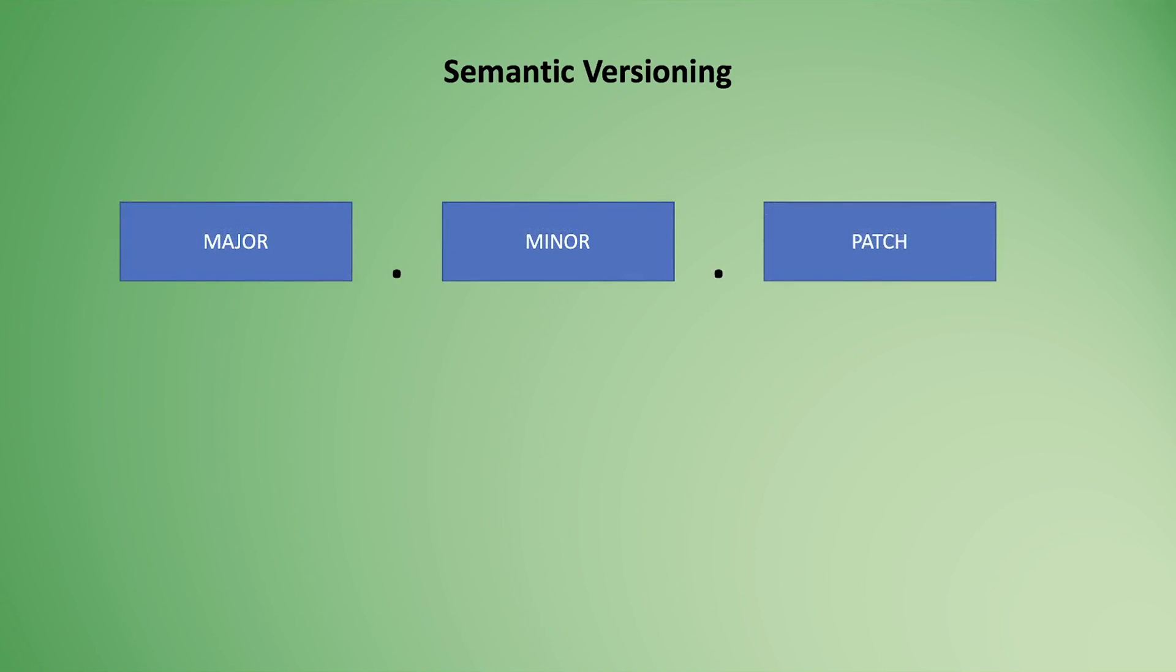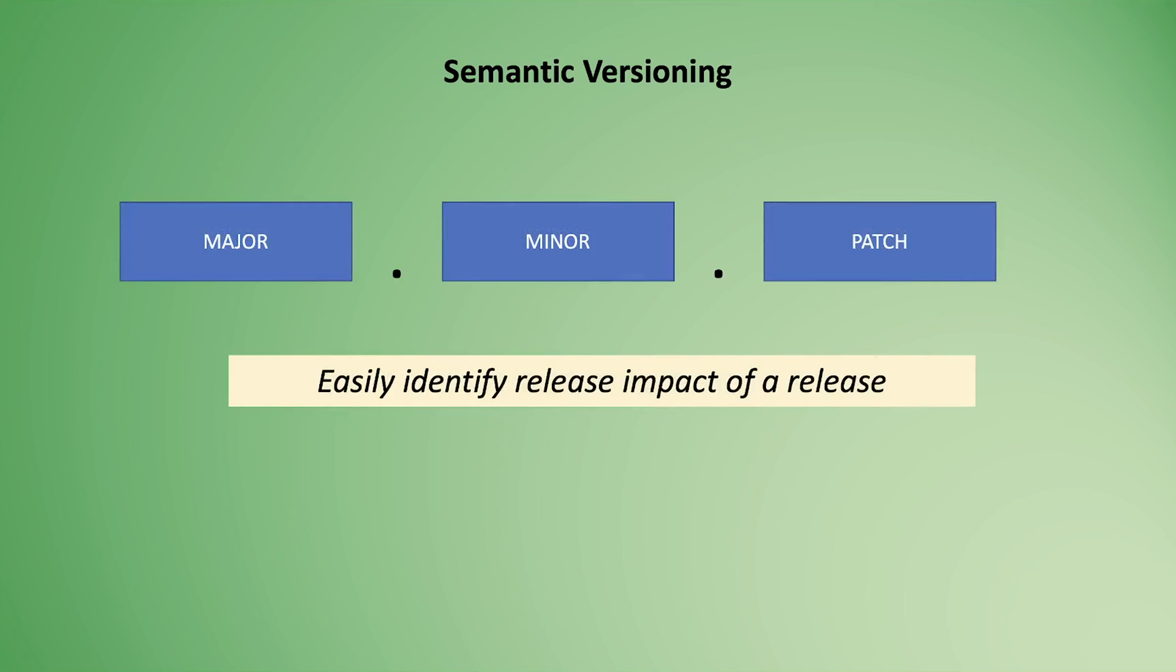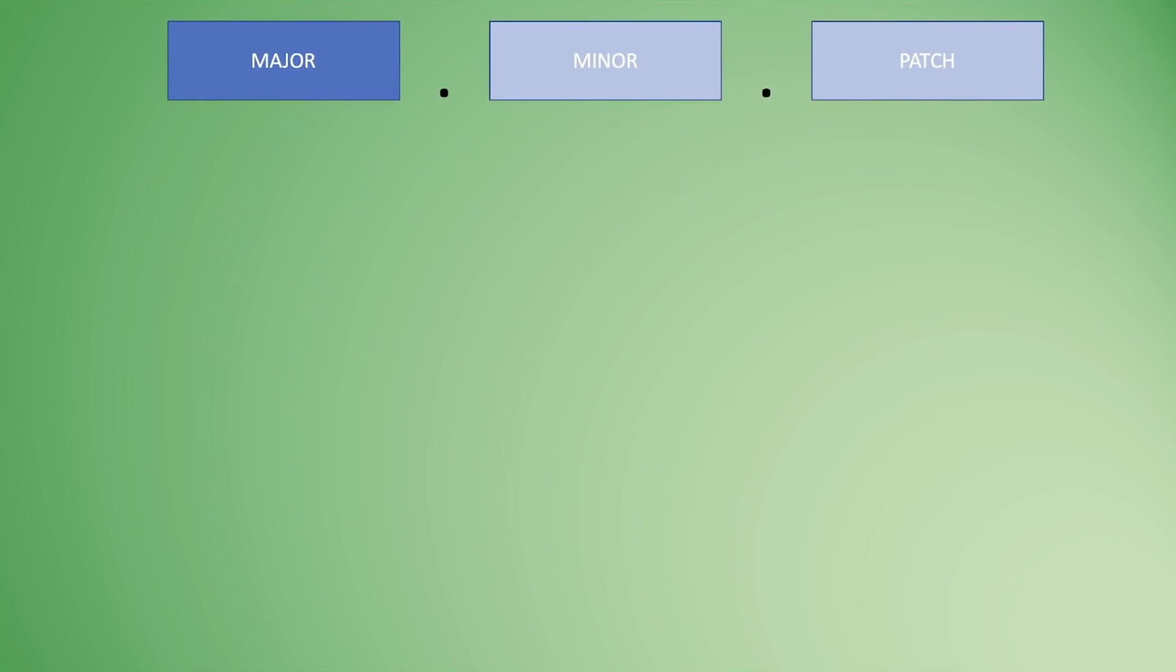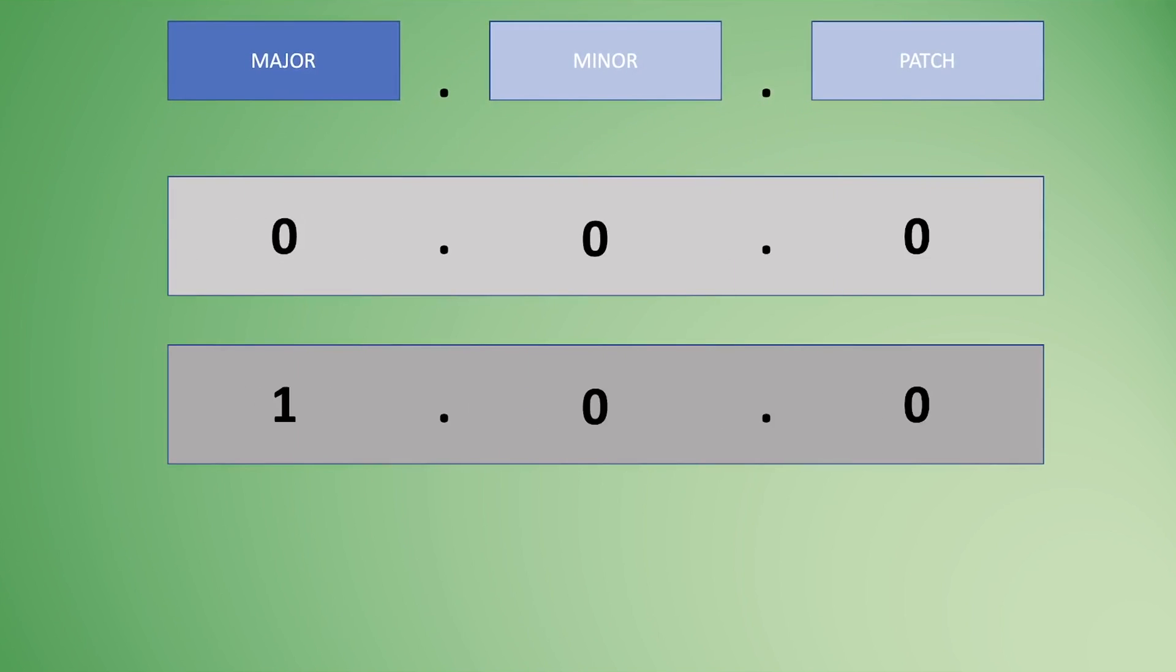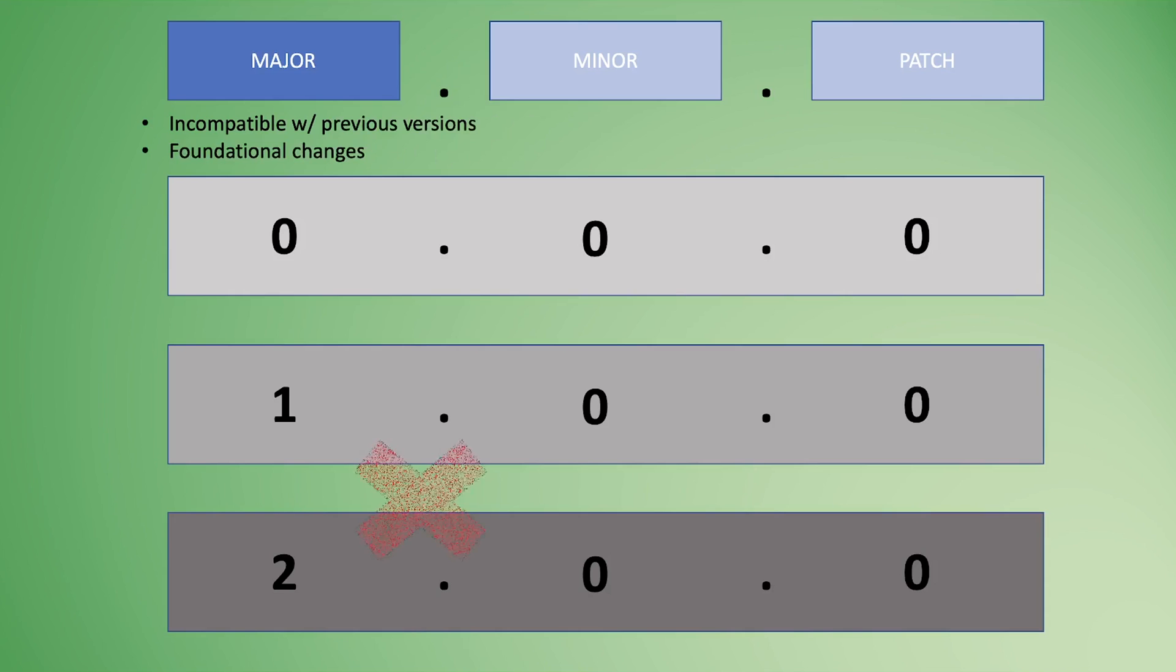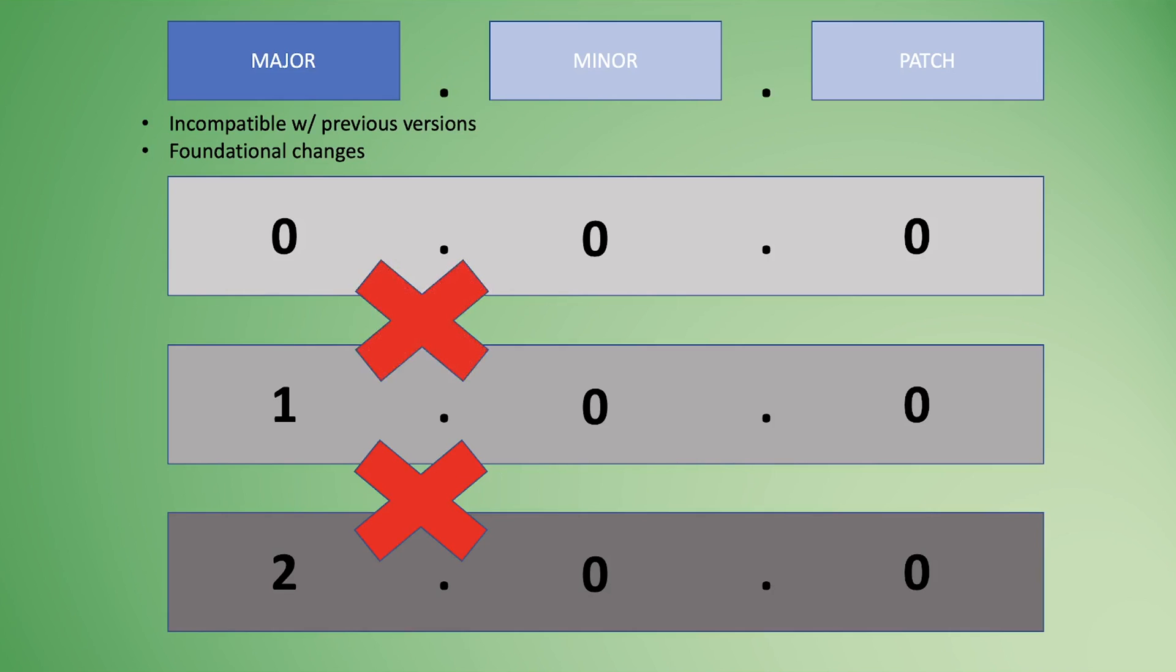What do those mean? It's an easy way to identify the impact that this release or version is going to have on your code. If you're changing the major version—going from 0 to 1 or 1 to 2—you're making incompatible API changes. What you've just released is not going to work on a previous version. Version 2 is not going to be completely compatible with version 1, and so on.